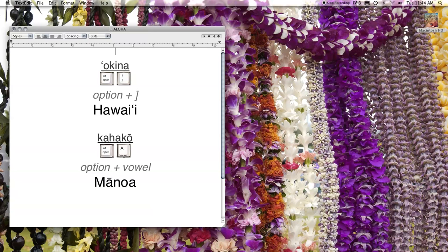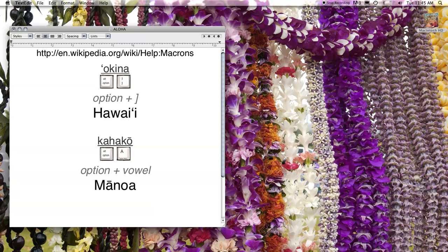If you're a PC Windows user, it is considerably more complicated and you need to consult the relevant page on Wikipedia.